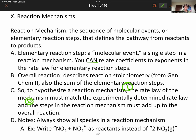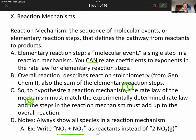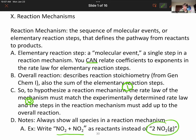For example, you'd write NO2 plus NO2, because those two NO2 molecules are going to be actually colliding — that's what we envision by a molecular event. We'd write that in a reaction mechanism, whereas in an overall reaction we would write two NO2 gas.